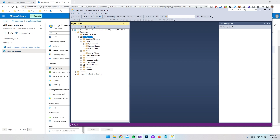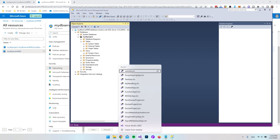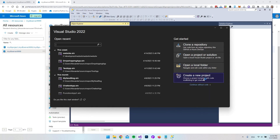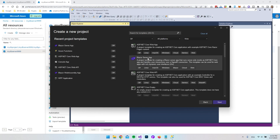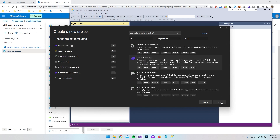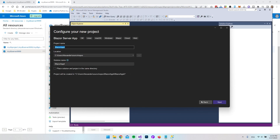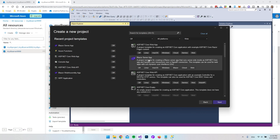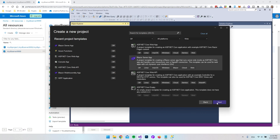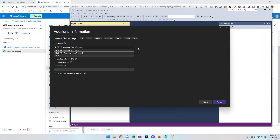Let's open Visual Studio 2022 and create a new project — a Blazor Server app. It doesn't matter if you choose an ASP.NET Core web app instead; you can also use Entity Framework there. I'll go with the Blazor Server app, call it Azure Project, hit Next, use .NET 7, and say Create.